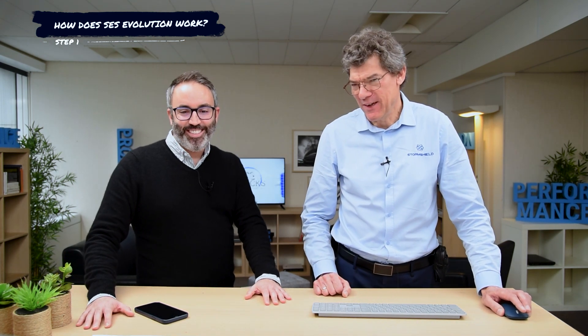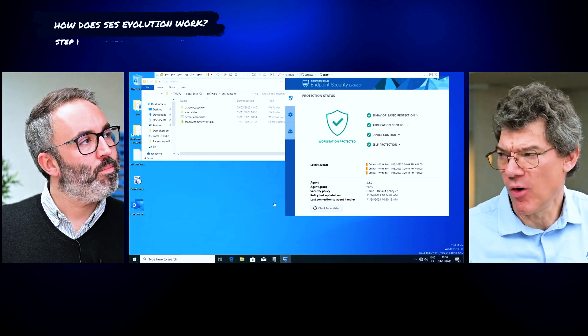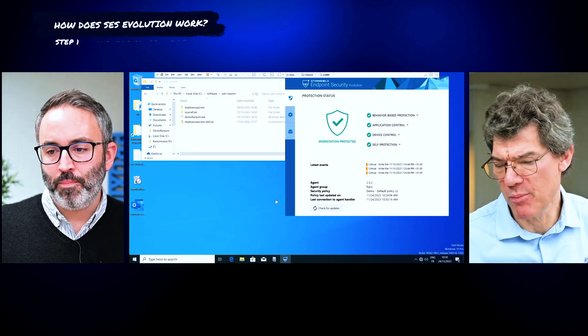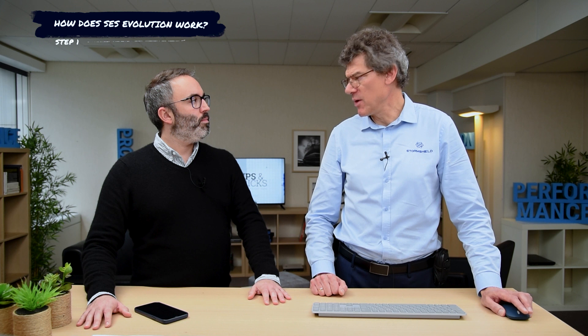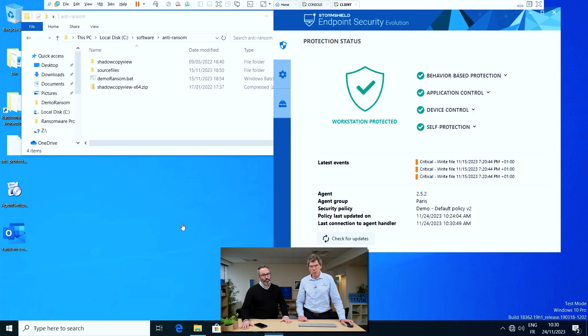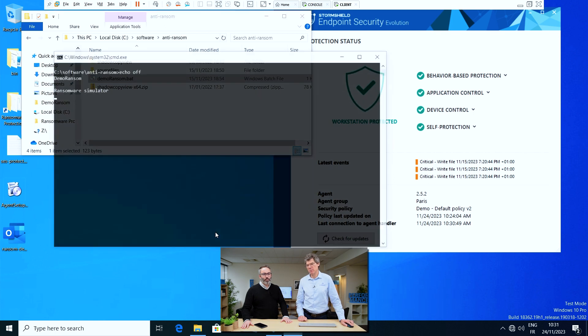I've got a Windows 10 client here where I've applied the default policy that comes with SCS. That policy includes ransomware protection — it will block any attempts to delete shadow copies, which we're going to use to restore any encrypted files, and also of course blocks attempts to encrypt data. So we'll launch our ransomware attack simulator and see what happens.